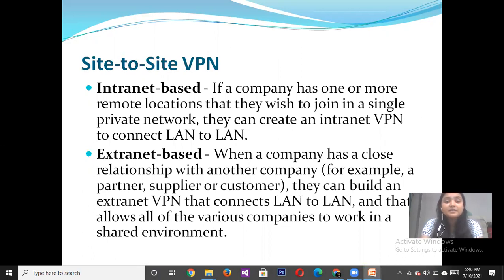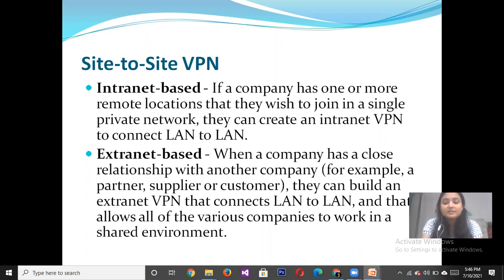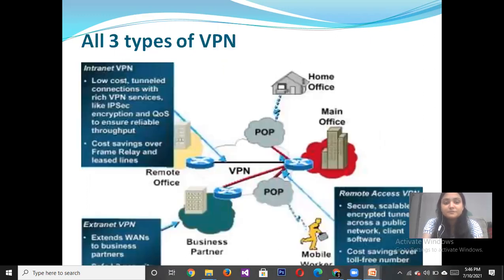They can build an Extranet VPN that connects LAN to LAN and allows all of the various companies to work in a shared environment. All three types of VPNs are illustrated in the image.